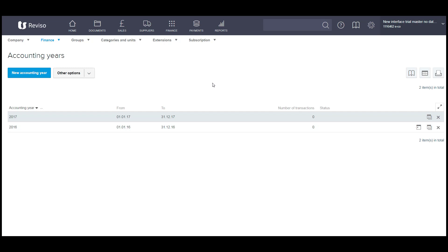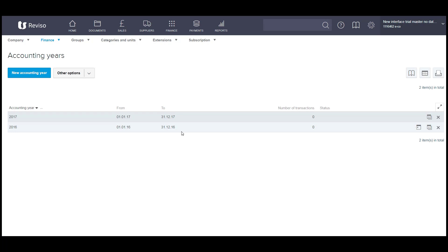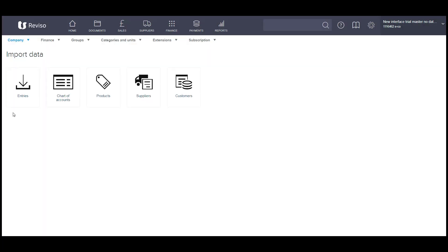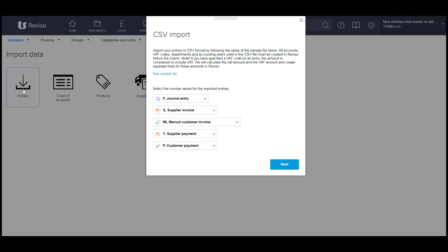If your financial years have not been created, then simply select new accounting year and enter the dates of your financial year and save. Then go to company, import data and you want to select entries.